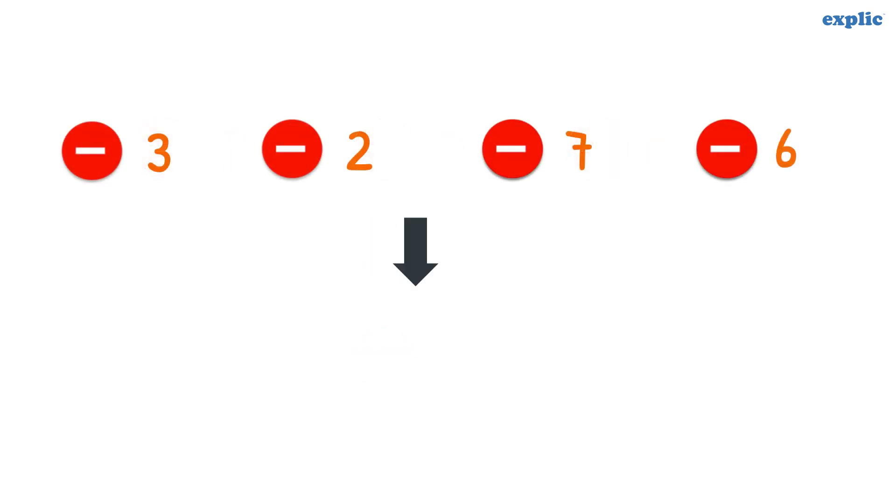Similarly, we can show that if we multiply negative integers 4 times, the answer is a positive integer.